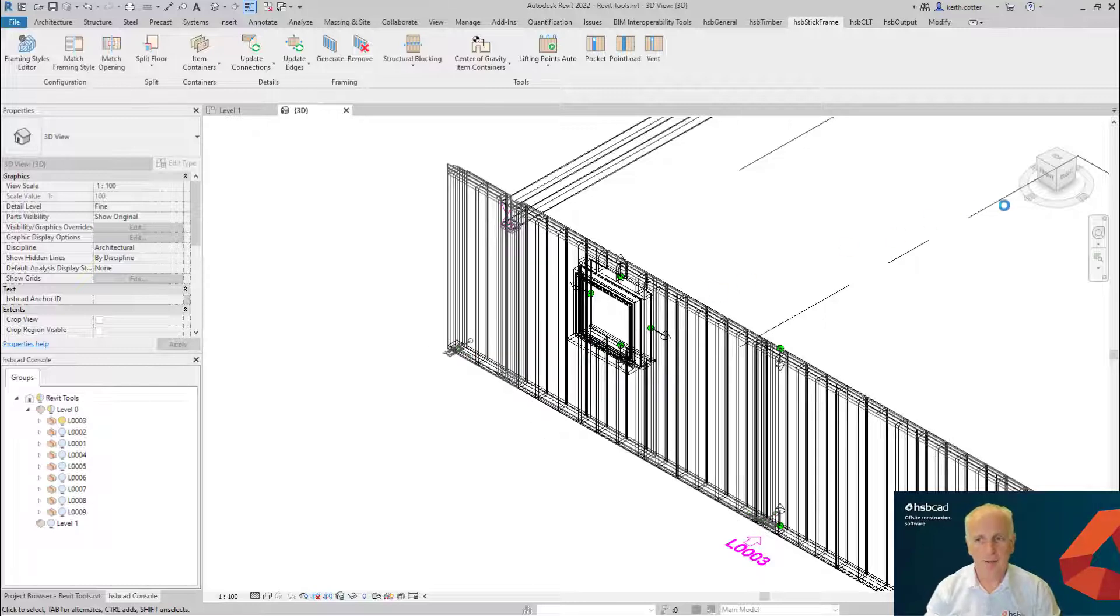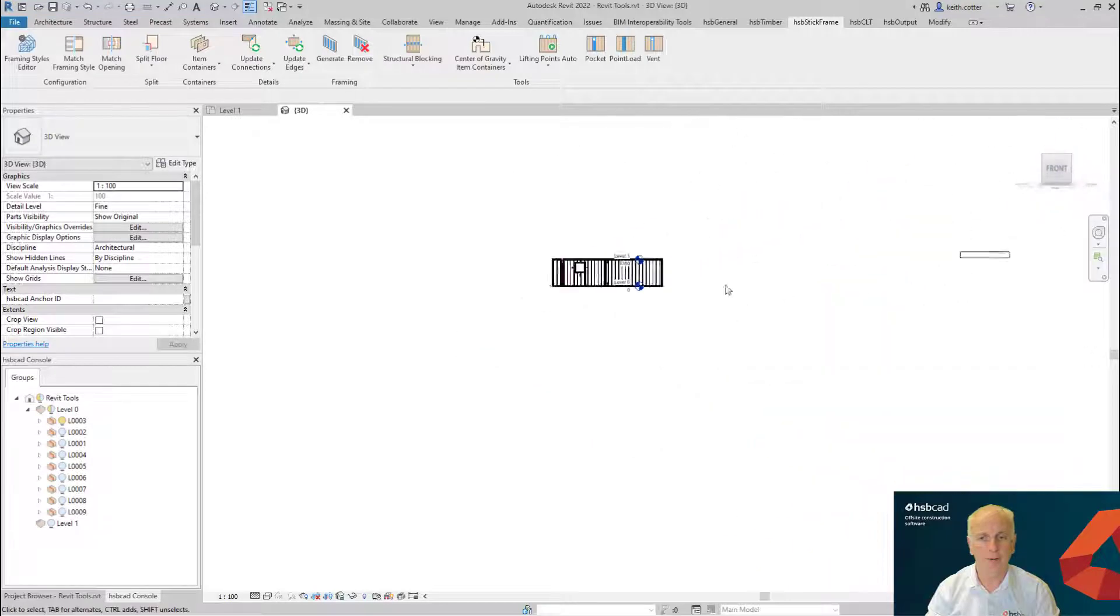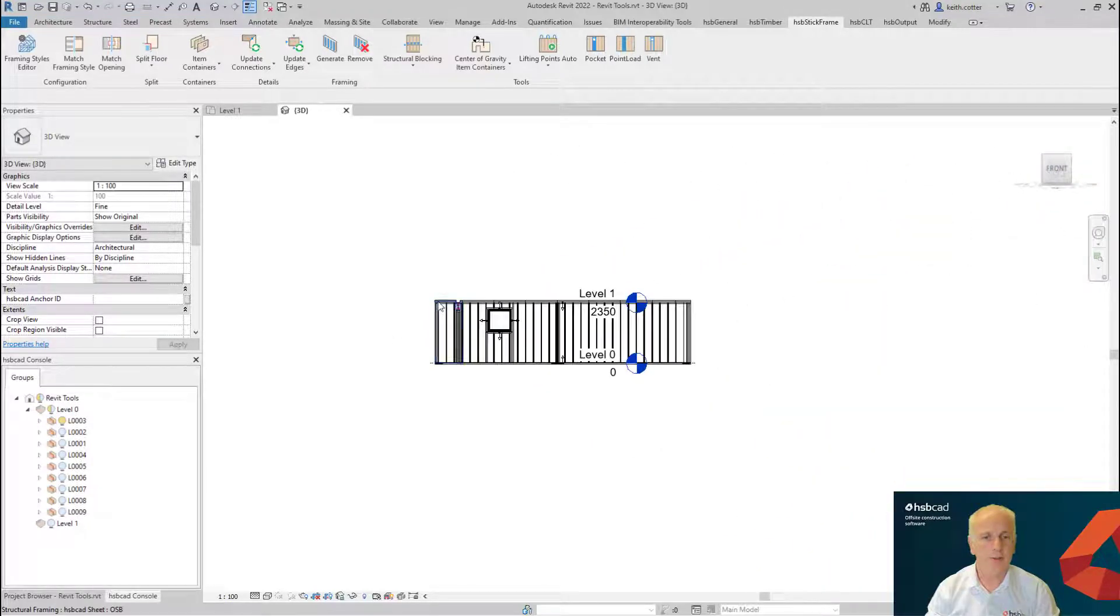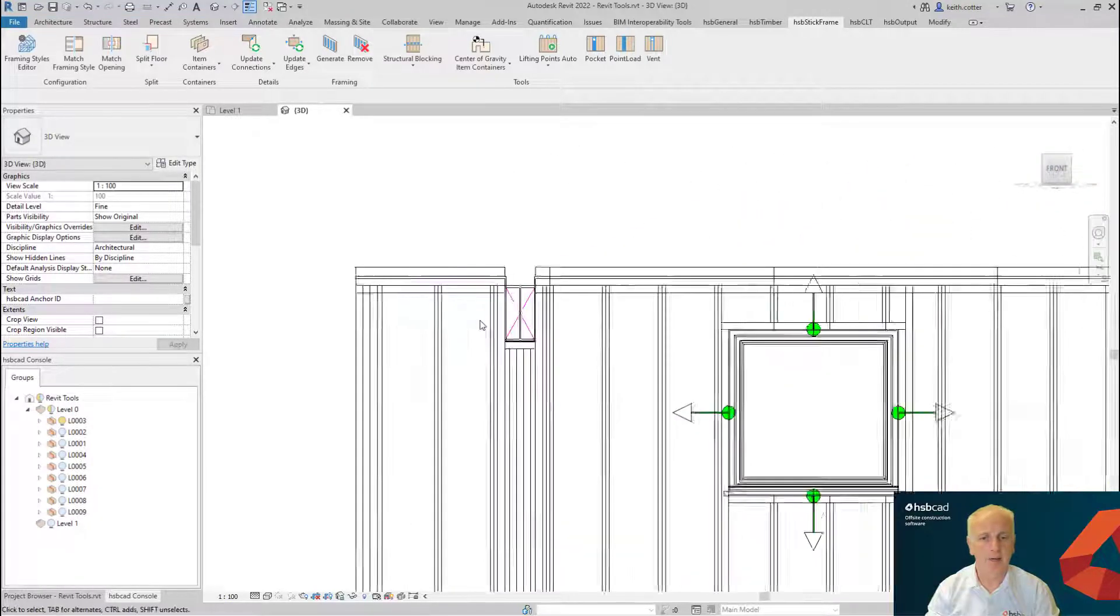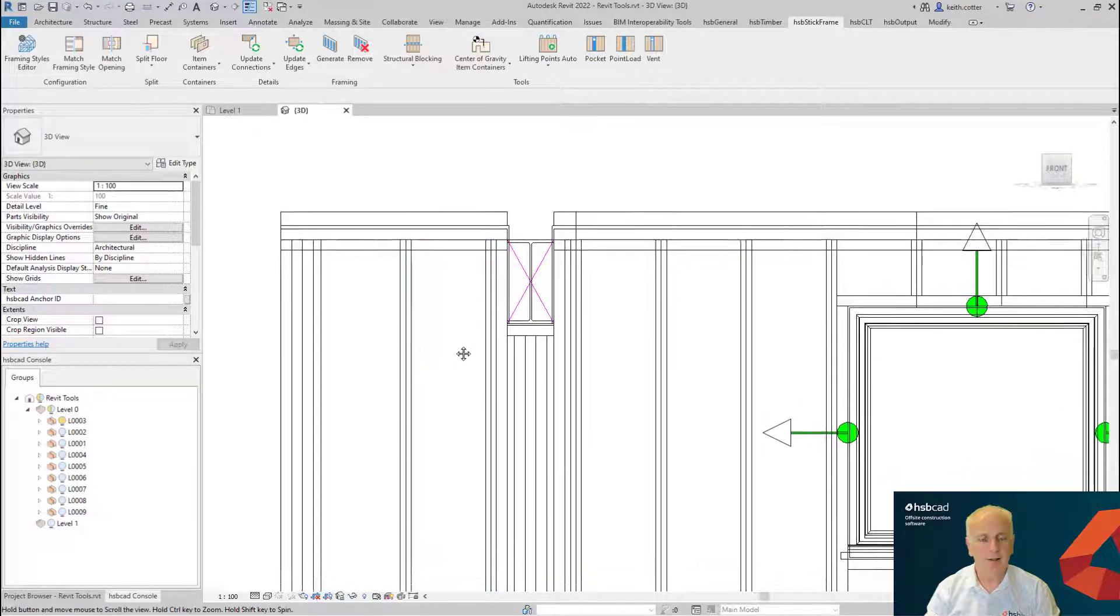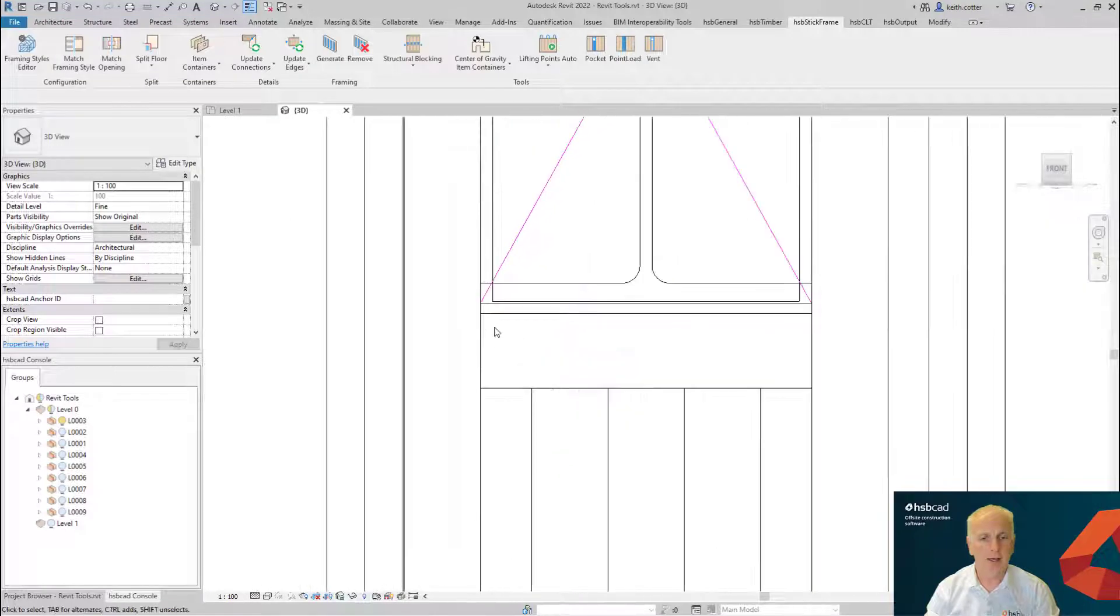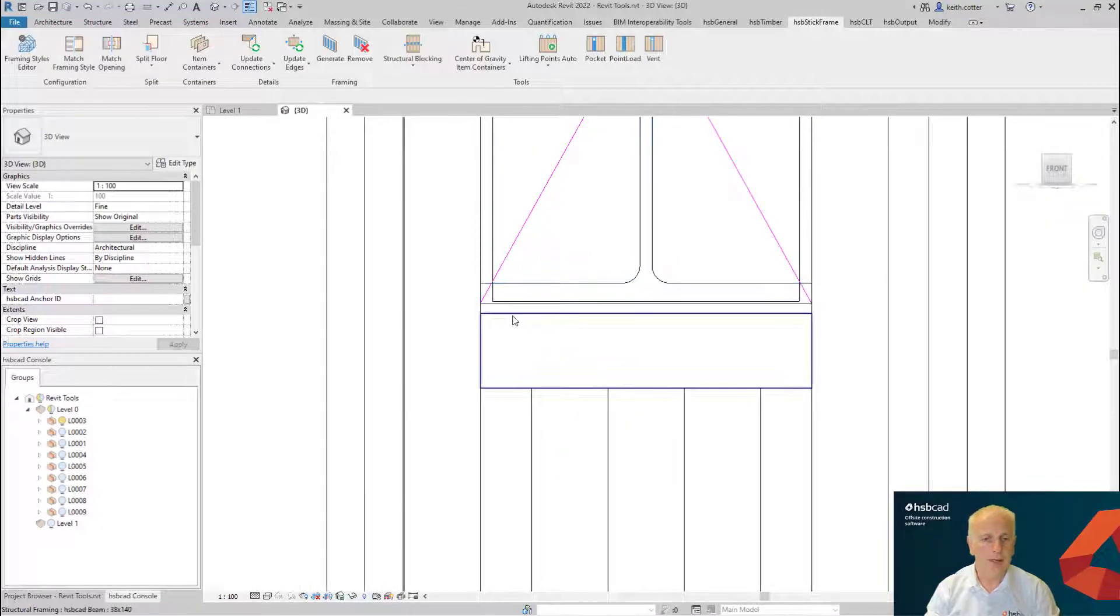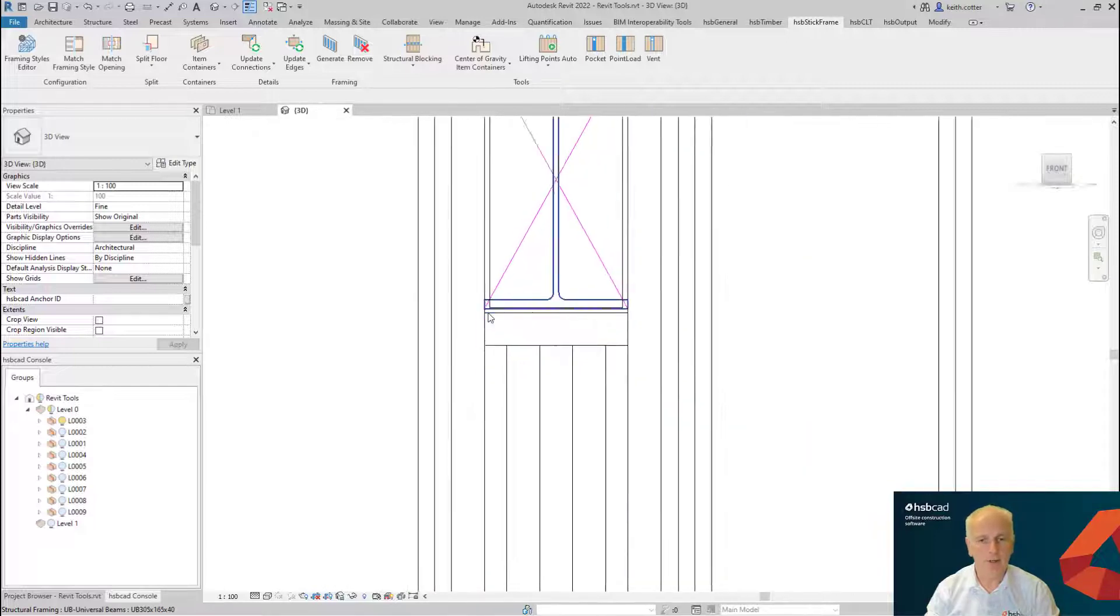I'm going to flip this particular wall to the front view here so that we can see what exactly has happened. If you remember, I created a sill tolerance gap of 5 millimeters, and that is that 5 millimeters. So from the bottom of the beam itself, it's now created a 5mm gap.